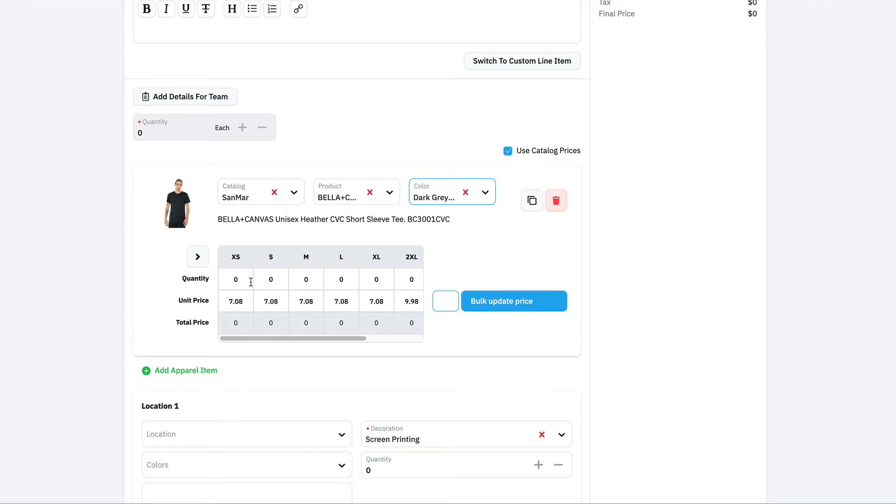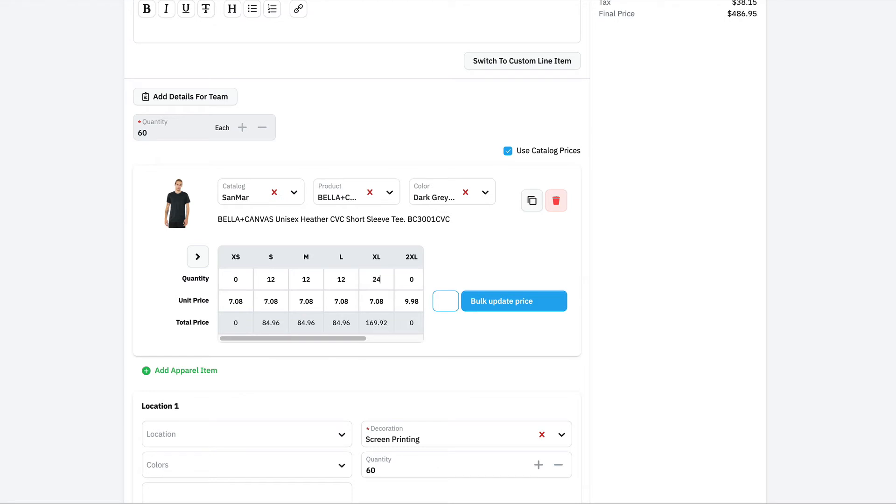Next, we'll go down and enter in our different sizes. So 12 small, 12 medium, 12 large, 24 XL for a total of 60 shirts.